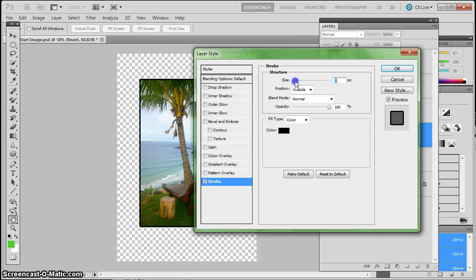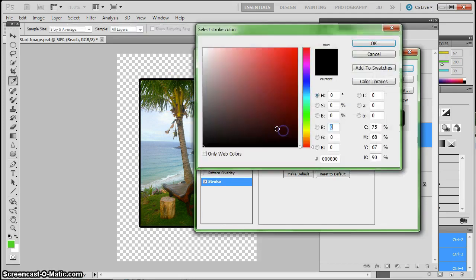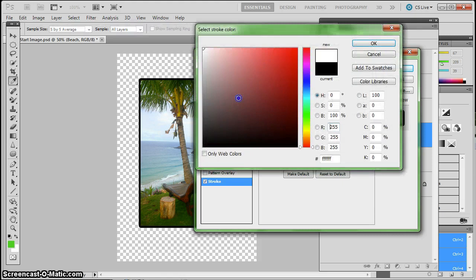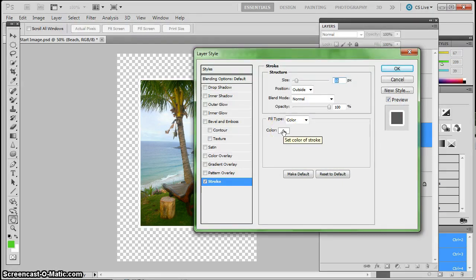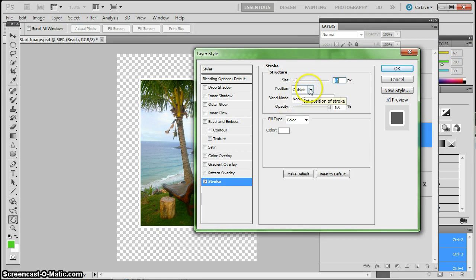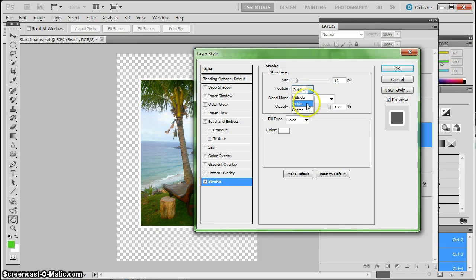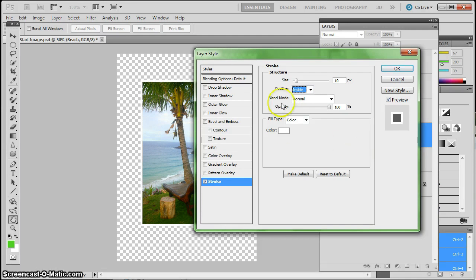And by default, it gives me a black outline, just like Illustrator would. I'm going to bring that size up a little bit, and I'm going to change the color of this to white. I just clicked on the color there, and then changed it to white. And the position, just like Illustrator, I can position the stroke outside, inside, or center. I'm going to position this one inside.